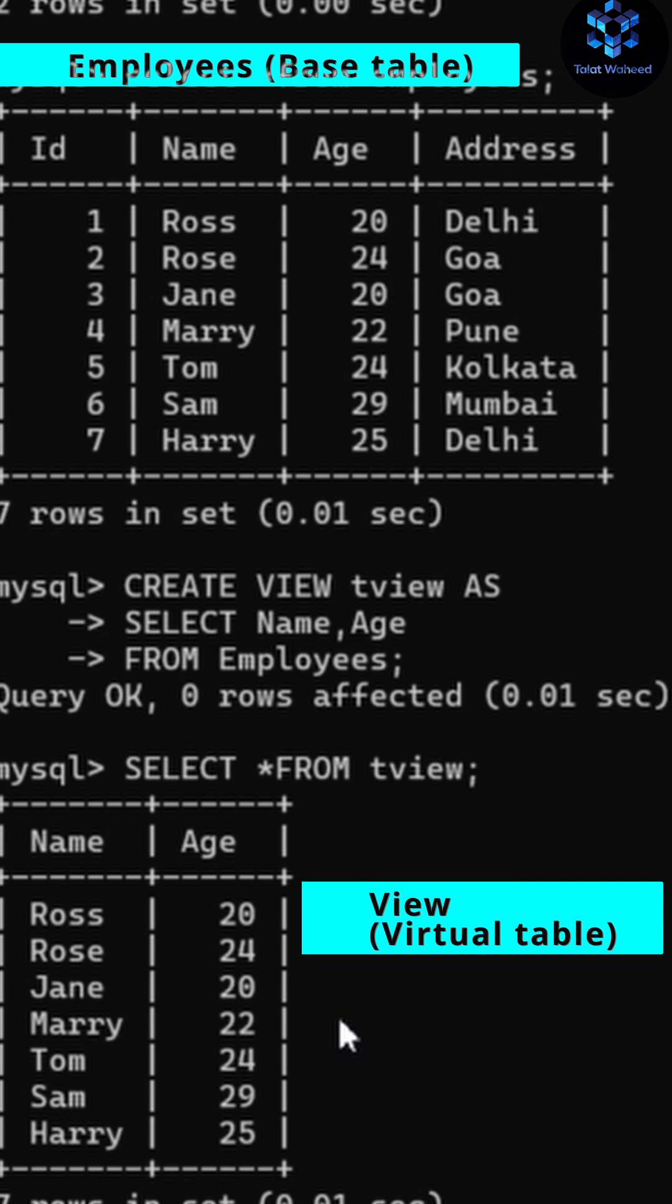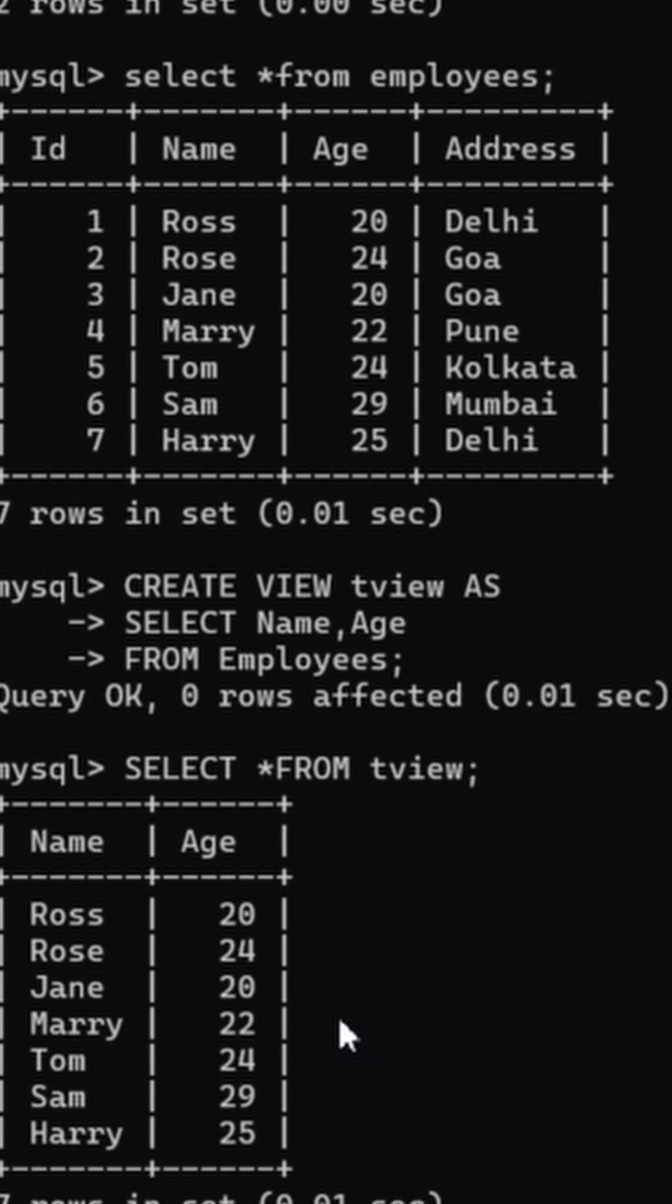For creating a view you have to use a base table. So if you have any query related to this, then you can ask in the comment section below. Please like, share, and subscribe to my channel. Thank you for watching.